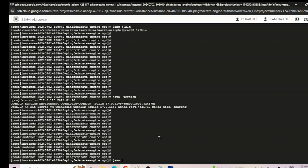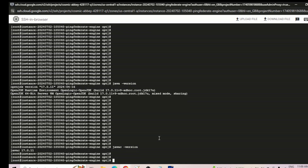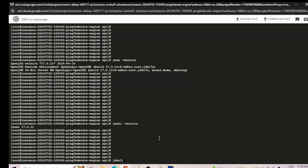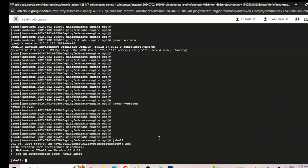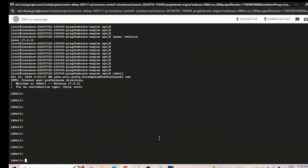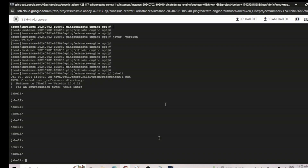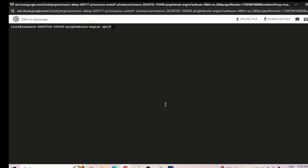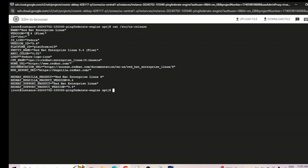Let's verify the installation: running 'java -version' shows OpenJDK version 17.0.11. Running 'javac -version' also shows 17.0.11. Opening JShell — 'jshell' — confirms version 17.0.11 as well. Installation is complete. We can also check the RHEL version by running 'cat /etc/os-release' — it shows Red Hat Enterprise Linux version 9.4. Let's quickly move on to the next video.